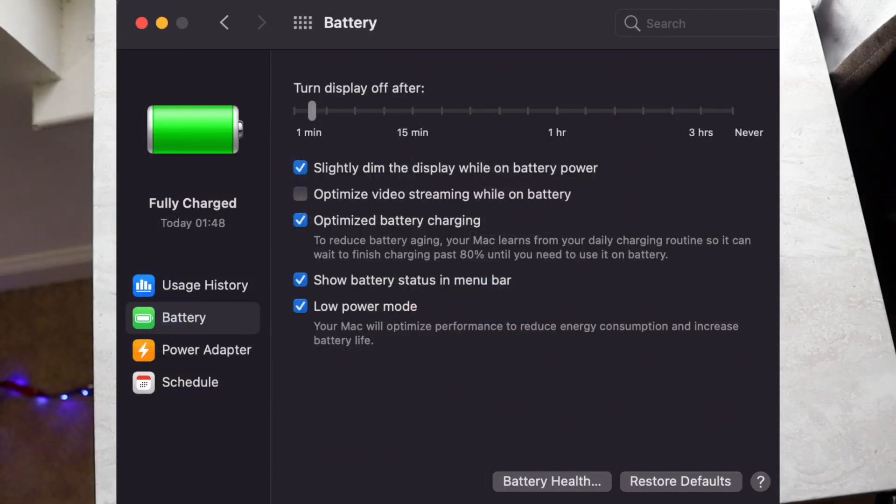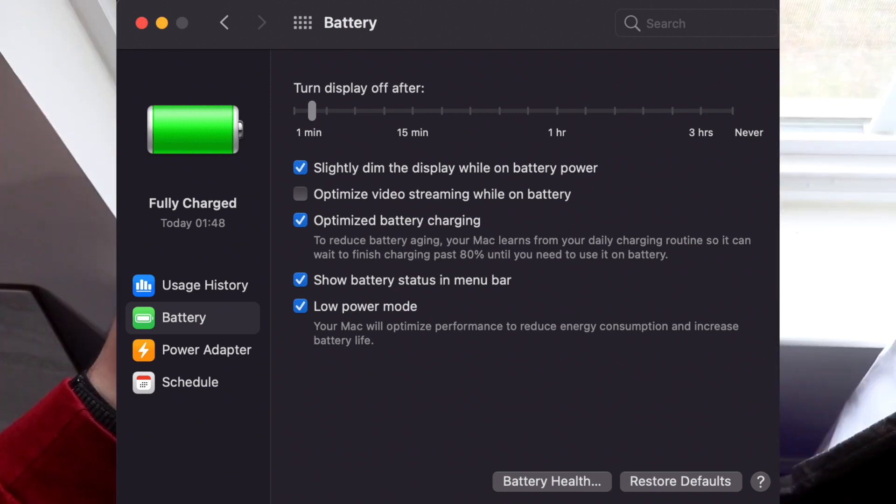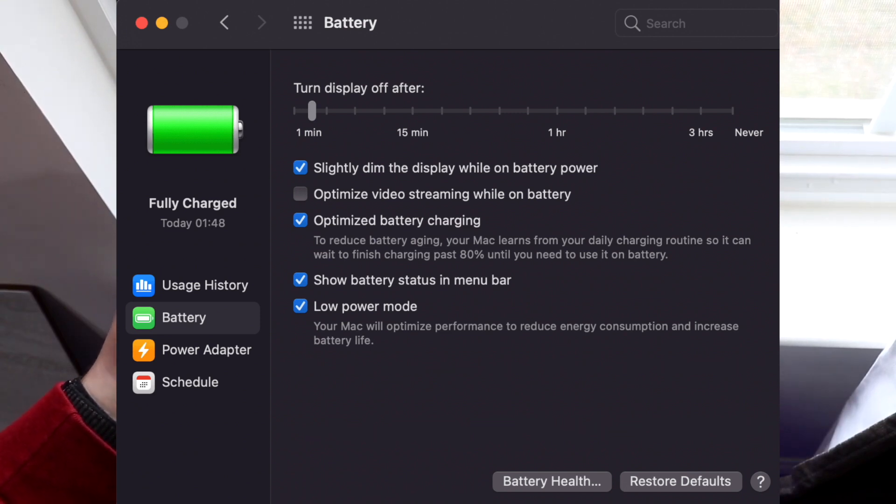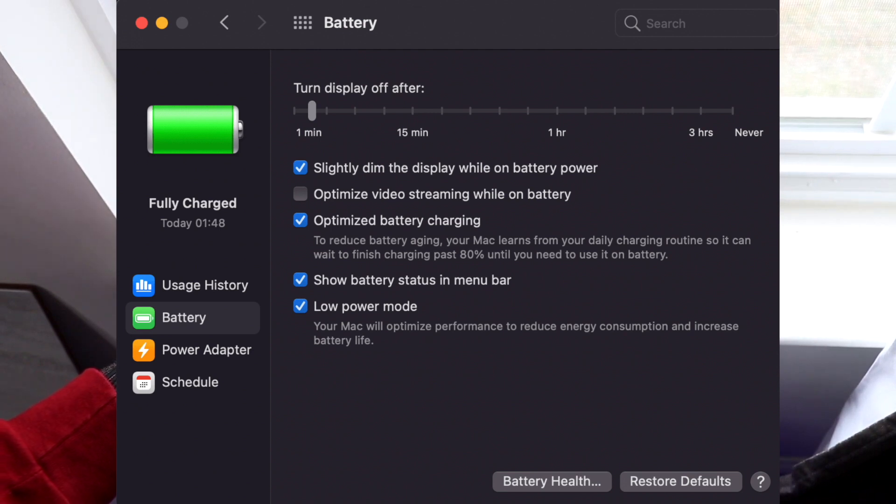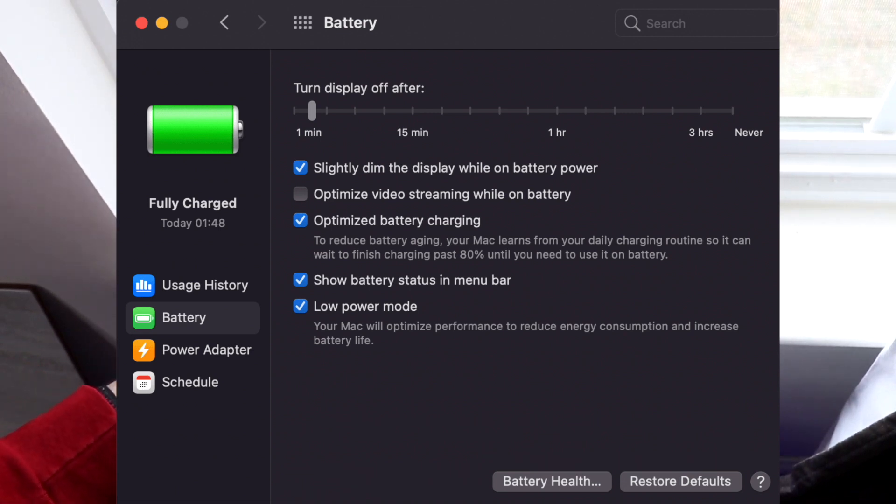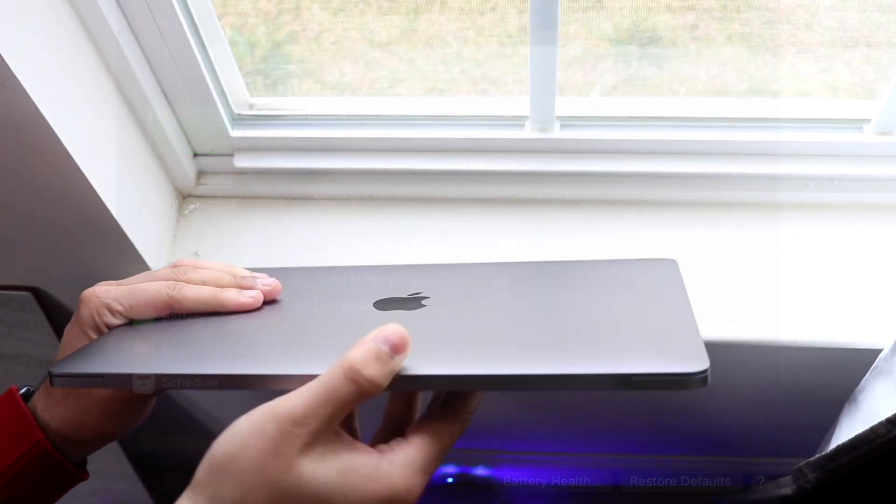And then once you get on that menu, all you have to do is locate on the left side of the panel, you'll see the battery icon, it'll say charged or whatever, you'll see usage history, but you'll also see Battery. So you want to click on that little battery icon, and what it's going to do is bring you straight into the battery optimization page.